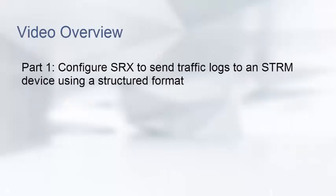We will complete this task in two parts. In the first part, we will cover the steps needed to configure an SRX device to send traffic logs, also referred to as data plane logs, to an STRM device using a structured format.